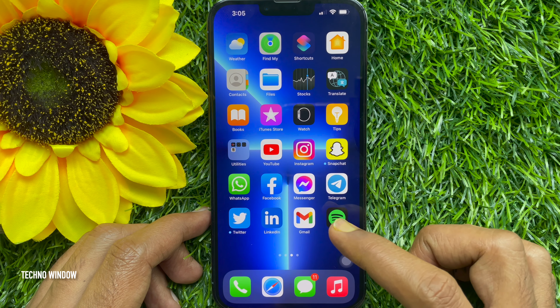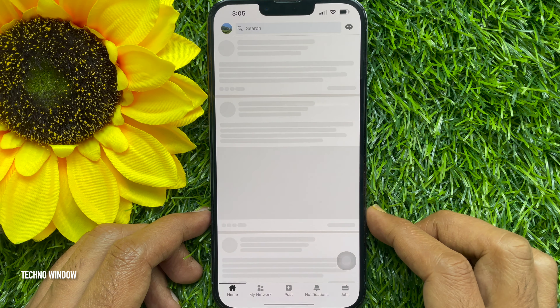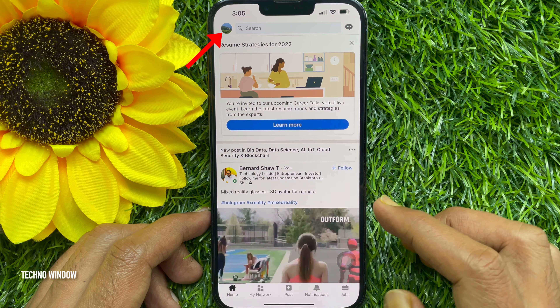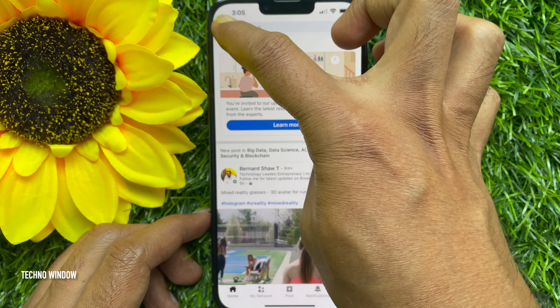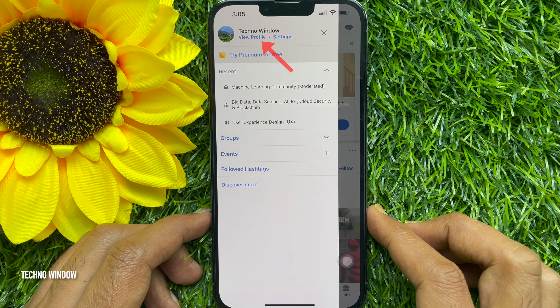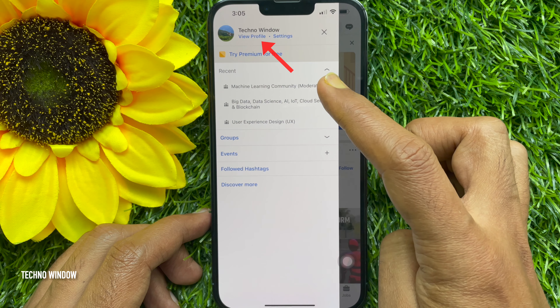First, open the LinkedIn app. Tap your profile picture icon in the upper left hand corner. Then tap view profile.